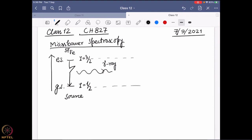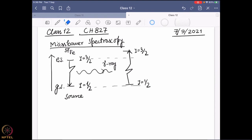Depending on the s-electron density, electrons can directly go inside the nucleus for a finite time and can modify the energy of the nuclear state. That is why in the sample and the source the ground state and excited state may not be exactly at the same energy. So when we are trying to go from I = 1/2 to I = 3/2, that energy gap in the sample may not be the same as in the source — it might be a totally different energy gap.